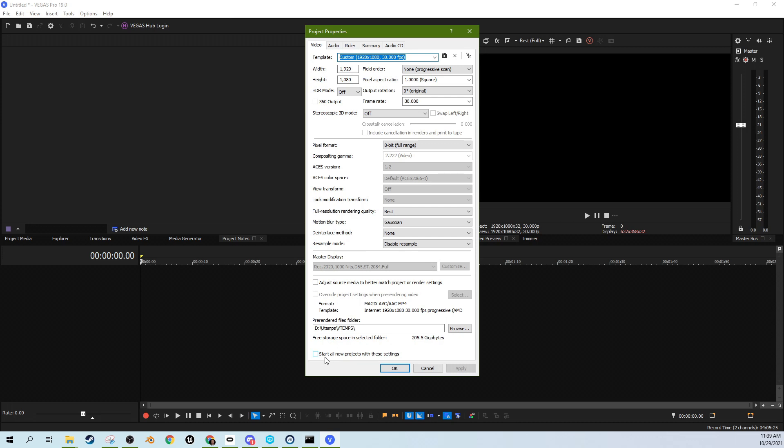If you haven't set start all new projects with this setting and then hit apply, if you didn't have that checked, it will only do it for that one project. So if you want it project specific, that's fine. But you'll need to have this checked when you hit apply to make sure that all your new projects open on a different drive.